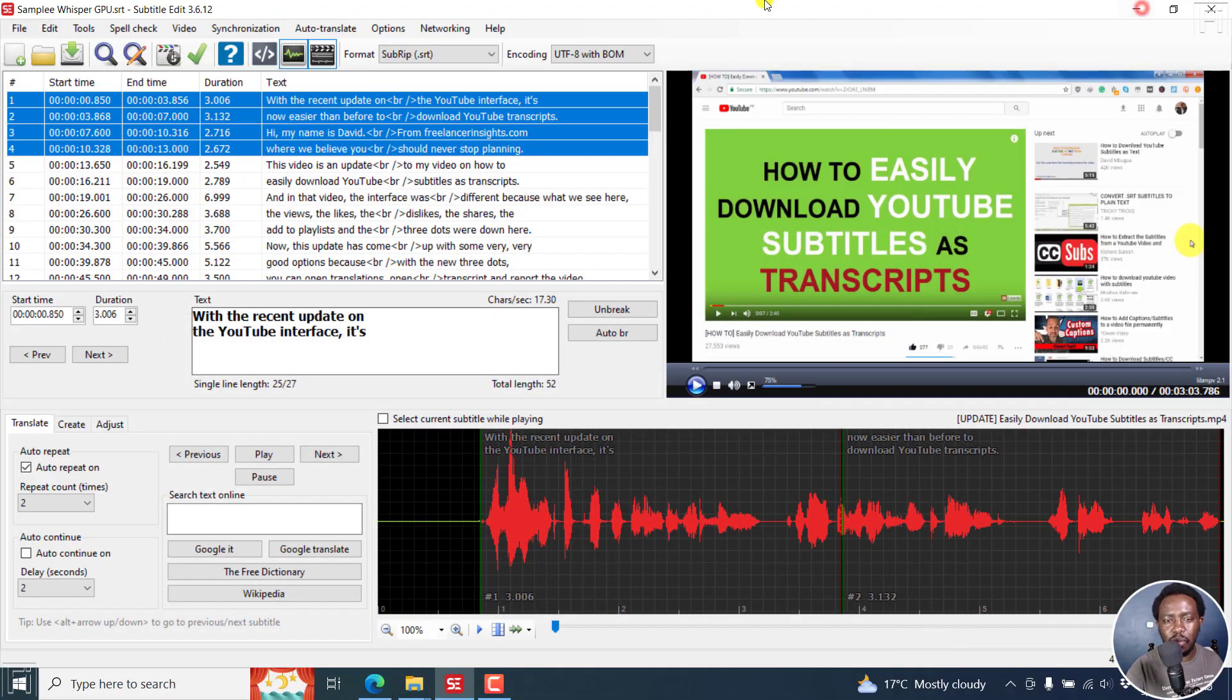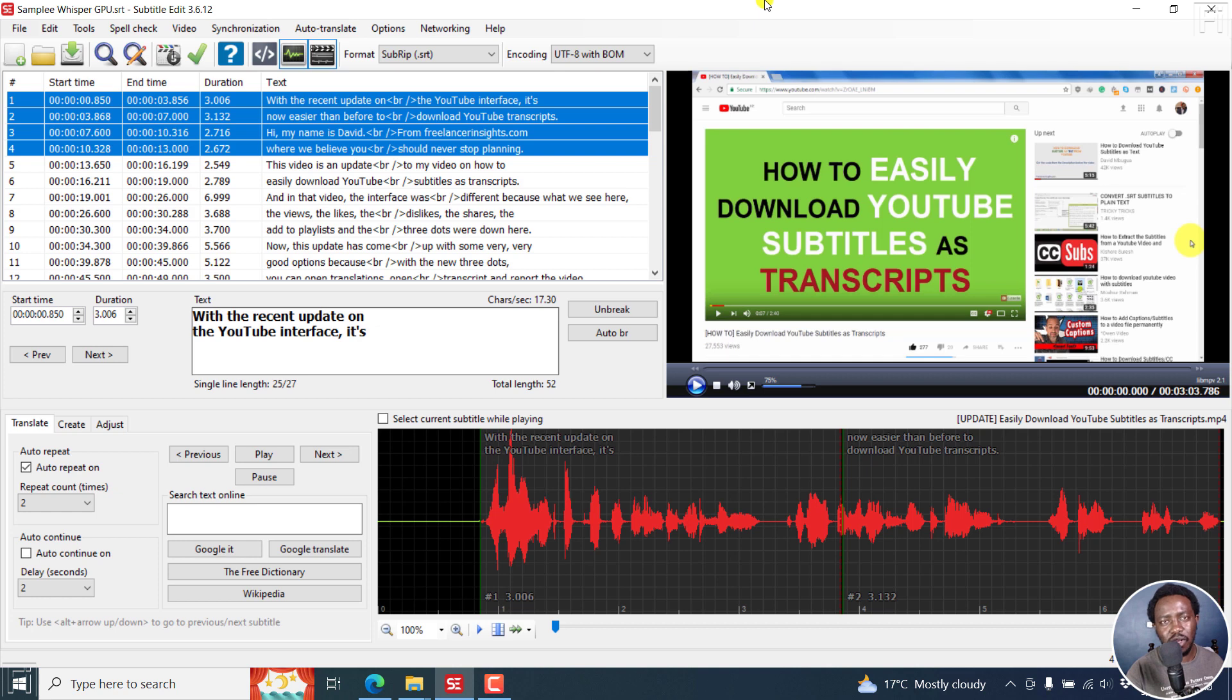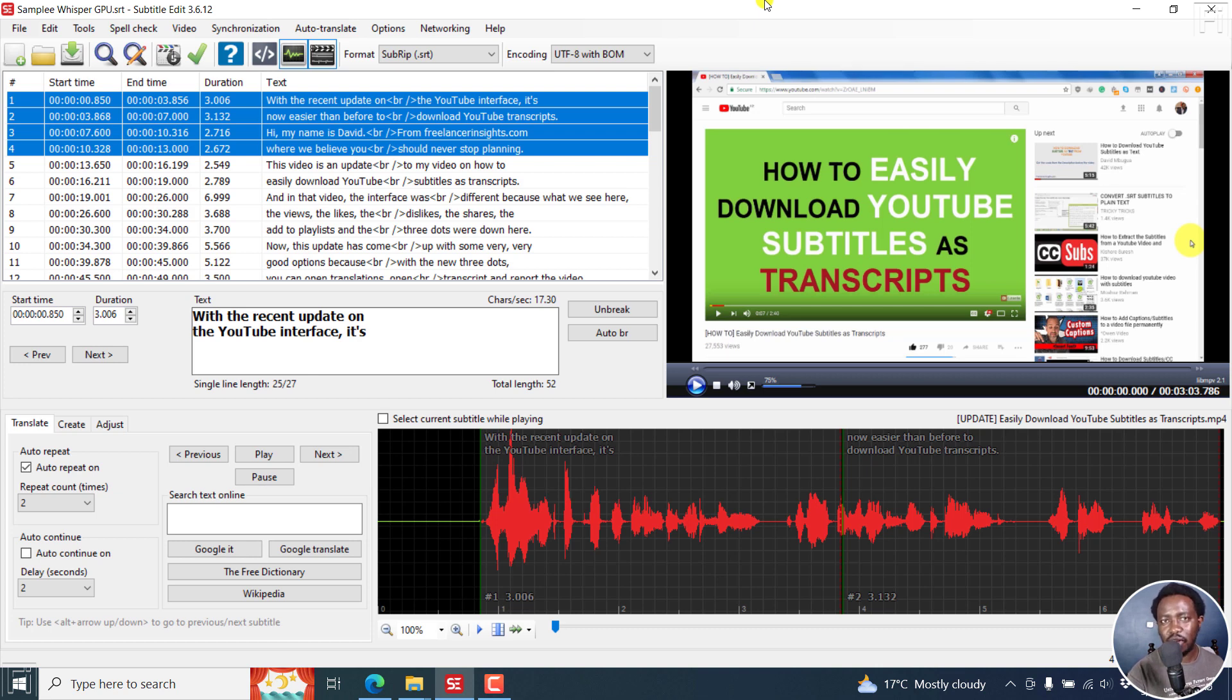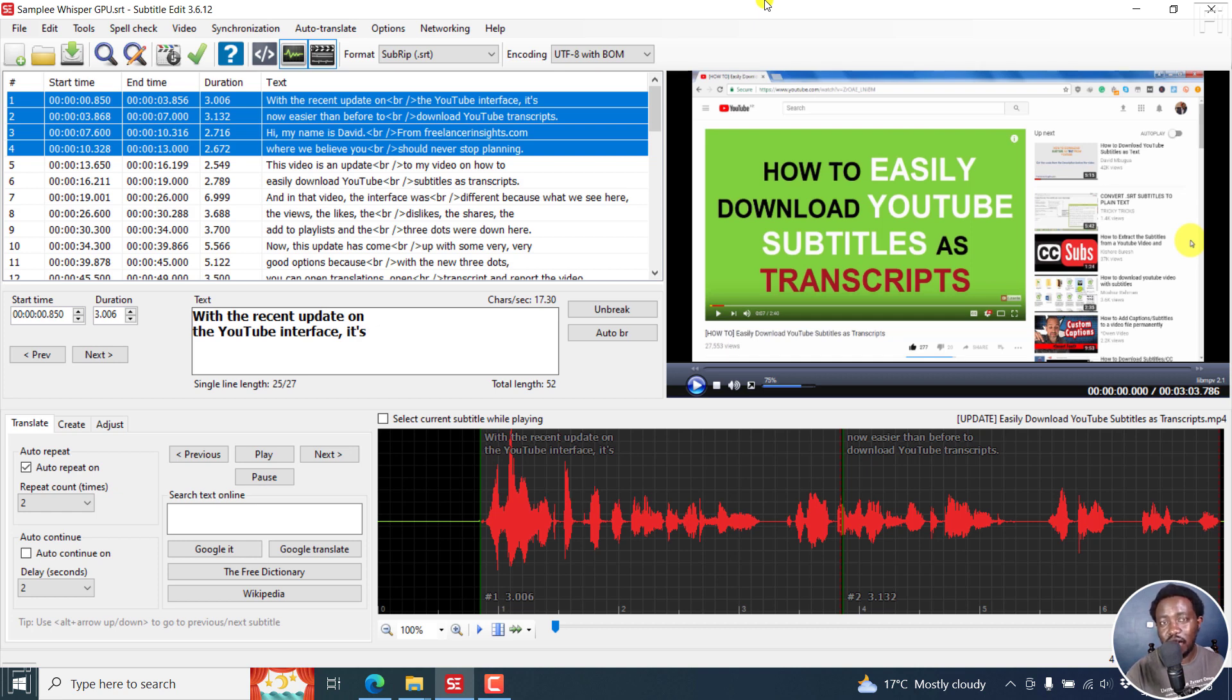But if I may put it this way, the latest additions to Subtitle Edit 3.6.12 are highly welcome. Whisper GPU for Windows, hopefully is going to be available on Linux. Next up, we've got embedding, adding or embedding subtitles, soft subtitles to videos is highly welcome. And also the fact that we can now easily burn in a sample of subtitle to deliver to a client or maybe for somebody to preview or review is highly welcome, and all the other great features. So that's it for this video. I hope that this video has given you an insight on what's new in Subtitle Edit 3.6.12. Until next time, stay safe and never stop learning. Thanks for watching.